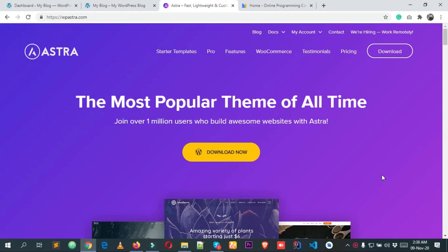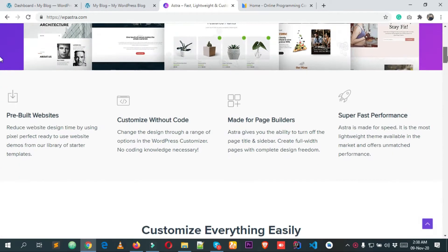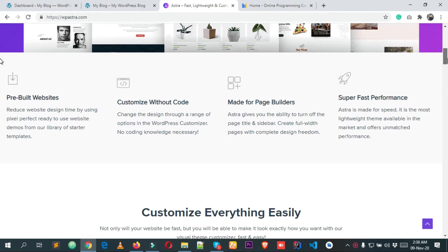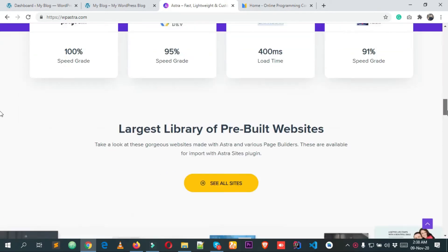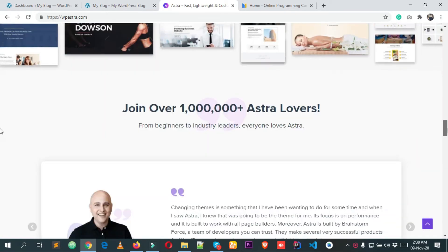Hey, what's going on everyone, welcome to this new video tutorial. Today I'm going to show you how we can install Astra theme in your WordPress installation. This is the Astra theme official website — Astra theme has more than one million plus active installations currently.